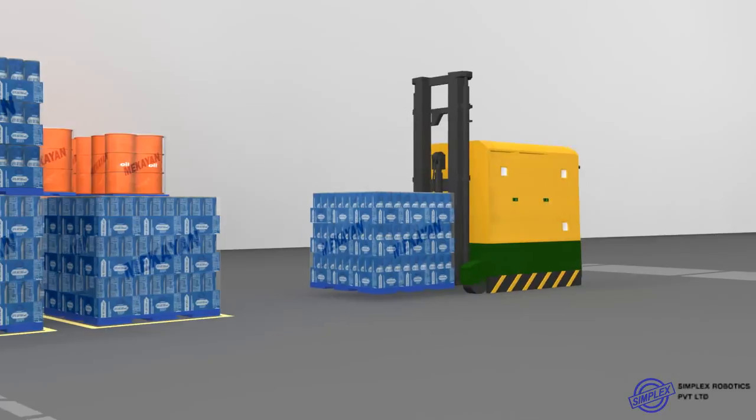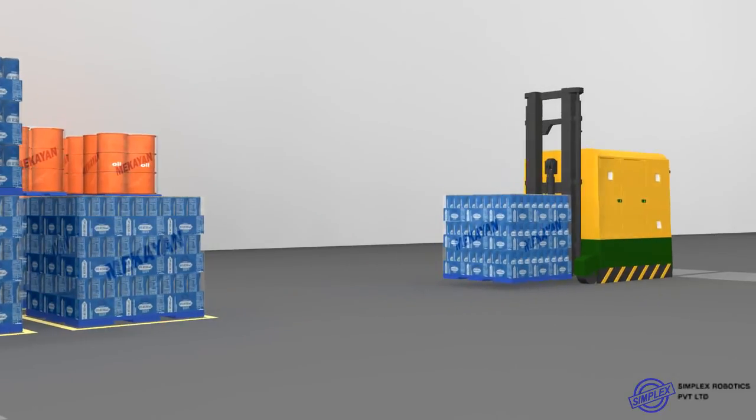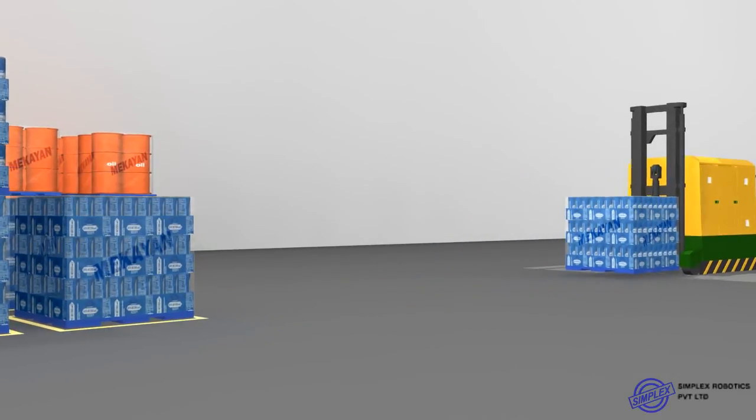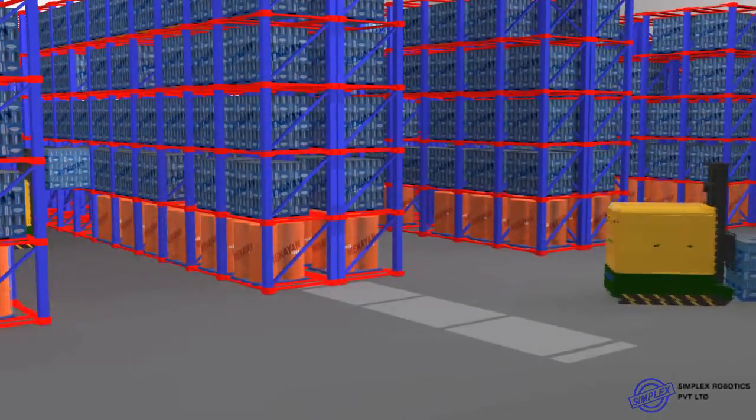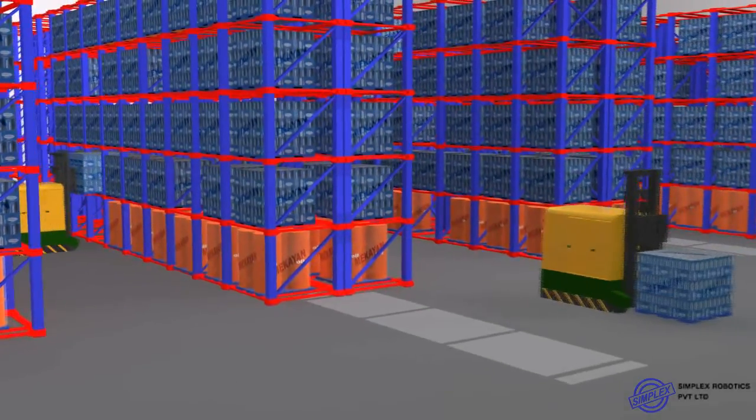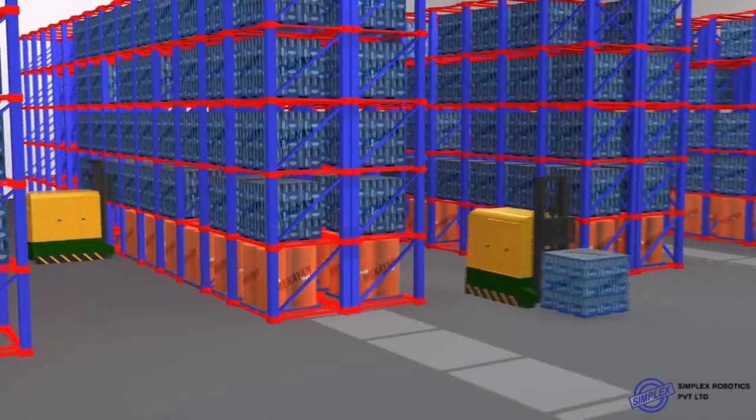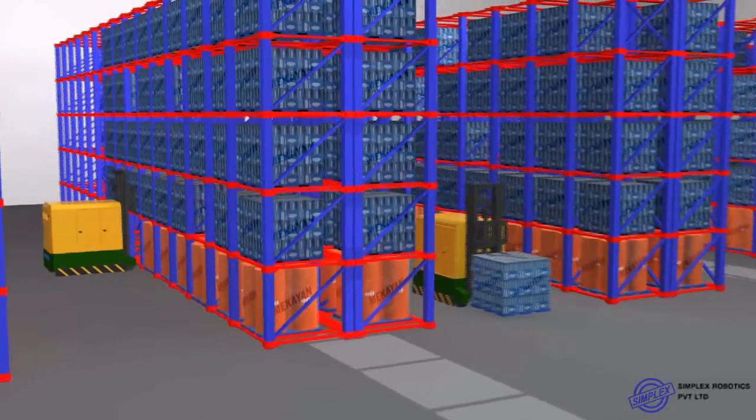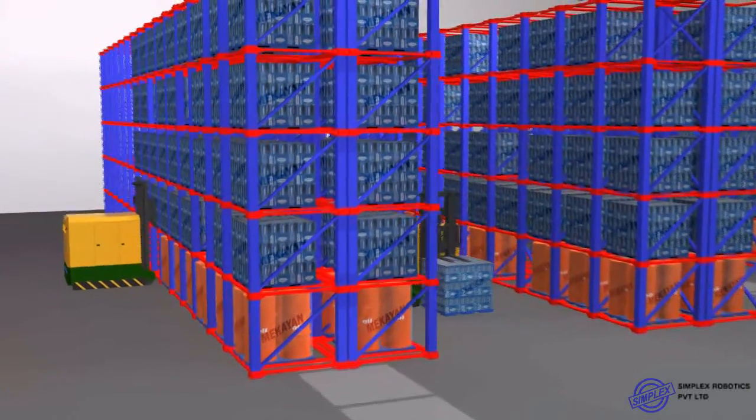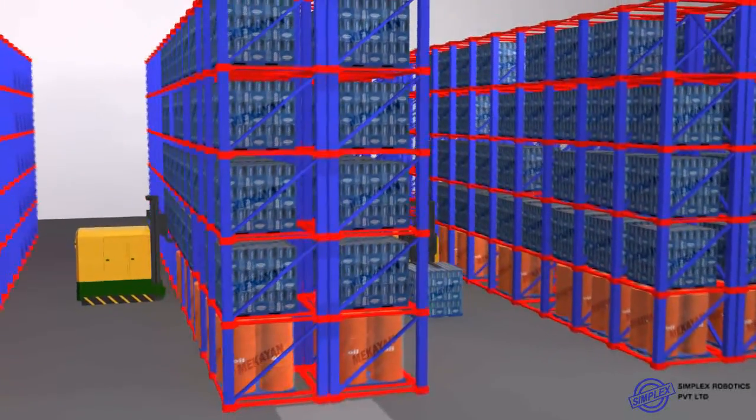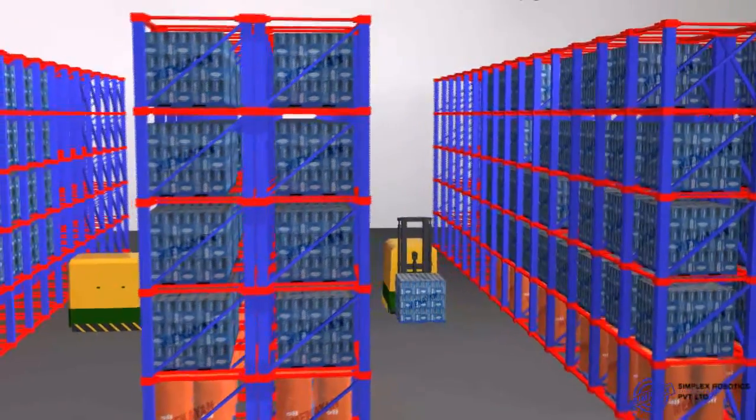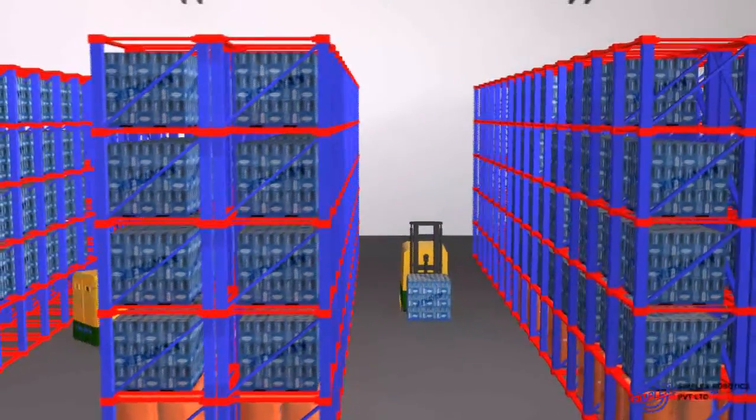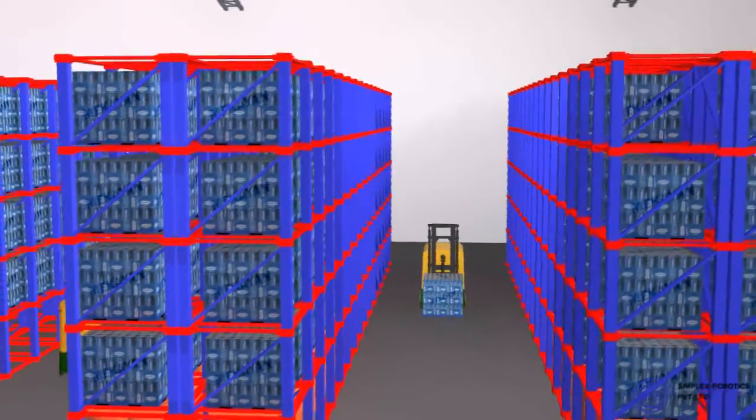In our design, safety is given utmost importance. AGVs move on pre-defined paths. The onboard safety sensors detect persons or objects in its path and stop the AGV to avoid any collision.